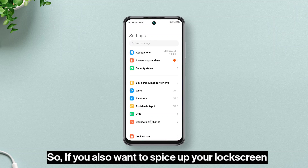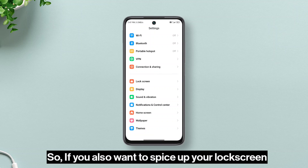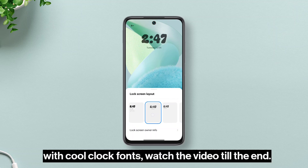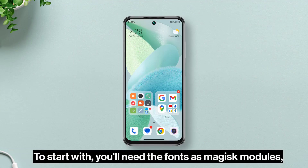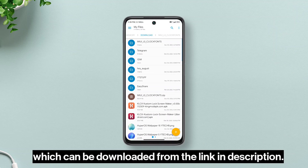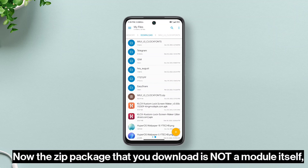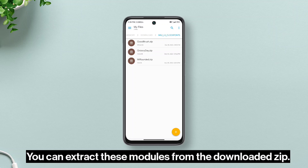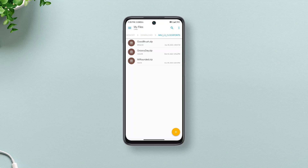So if you also want to spice up your lock screen with cool clock fonts, watch the video till the end. To start with, you'll need the fonts as Magisk modules which can be downloaded from the link in the description. Now the zip package that you download is not a module itself but has the modules inside of it — a total of three. You can extract these modules from the downloaded zip.